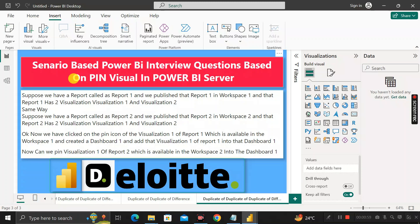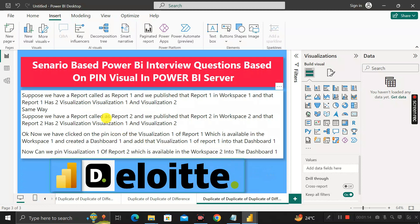Hey everyone, welcome back. Today in this video we are going to see another scenario-based Power BI interview question which has been asked by a Deloitte interviewer during the recruitment process of a Power BI developer. Remember, this question is completely tricky and a little bit lengthy, but if you answer it properly, the interviewer will definitely be happy and your chances of success will be more.